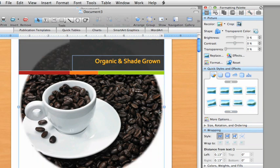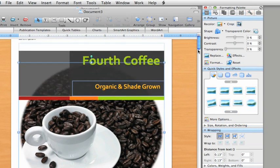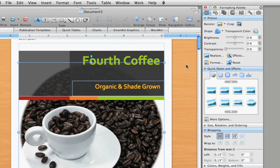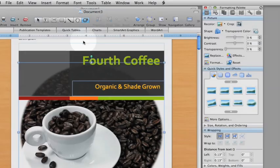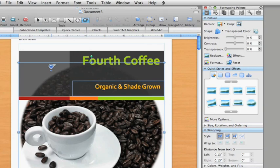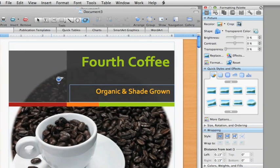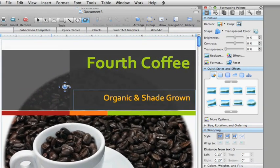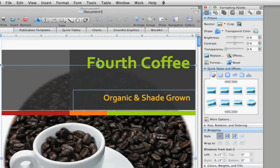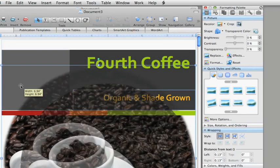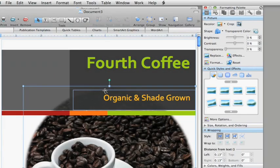When we switch to publishing layout view, you might have noticed that the main toolbar looks different than it does in other Word views. It includes the most appropriate tools for working with a document's layout, such as the zoom loop tool to get a closer look, maybe to check the visual alignment of the text with this image, and the selection tool to select and work with text boxes and pictures.